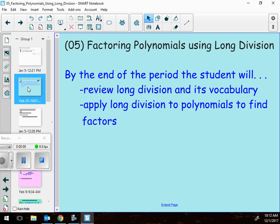This lesson is about factoring polynomials using long division. You haven't done long division since probably third grade, and I'm going to remind you. One of the positives is that you're way smarter than you were in third grade — you might not have gotten it back then, but you're smarter now. So when I teach you long division now you might just be like, oh my gosh, I can't believe I had trouble with that, this is really easy.